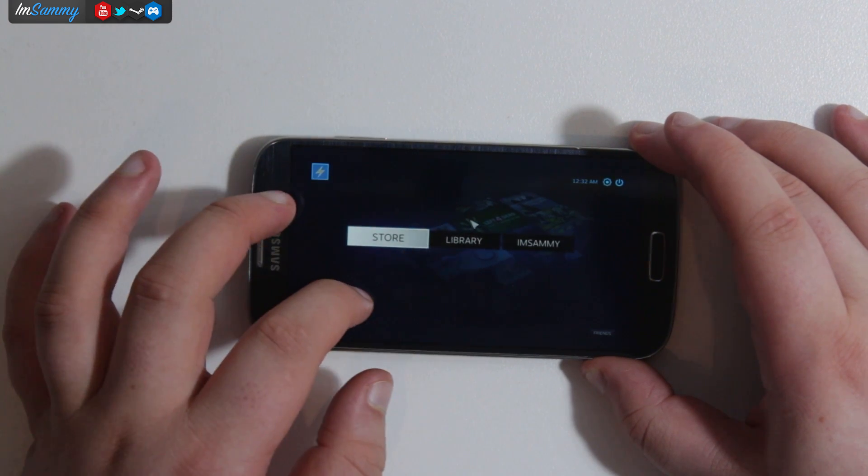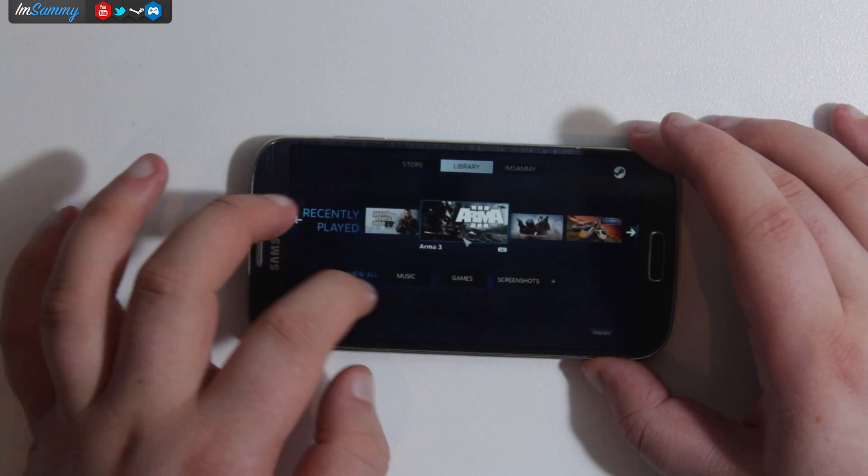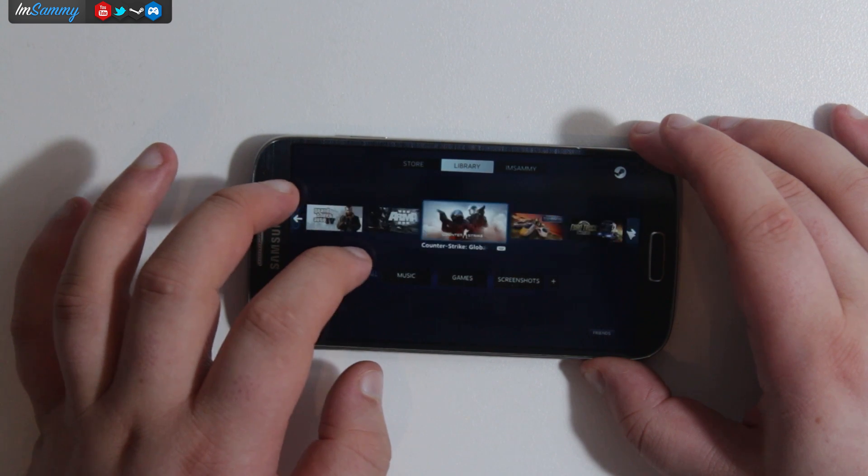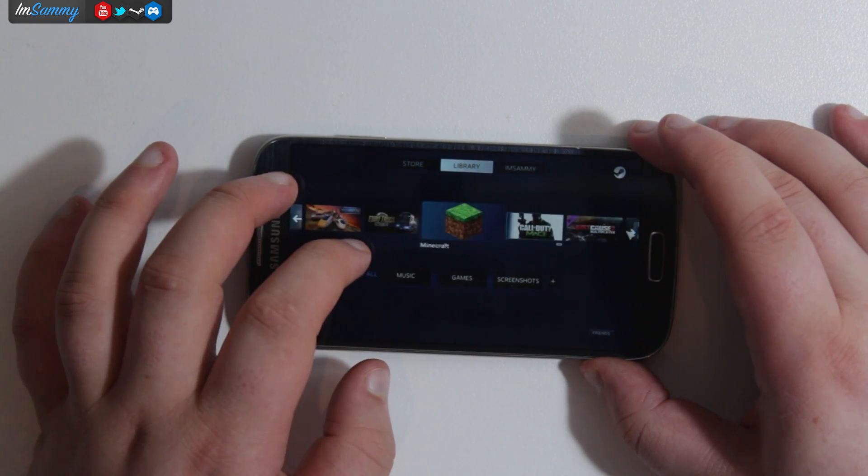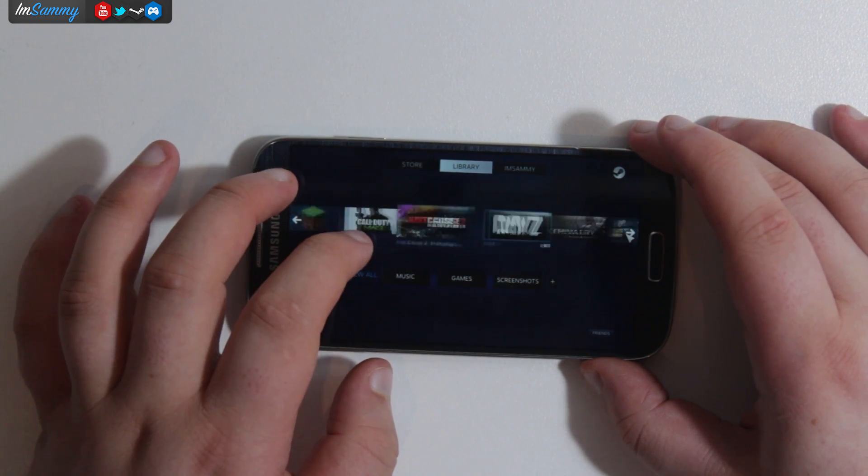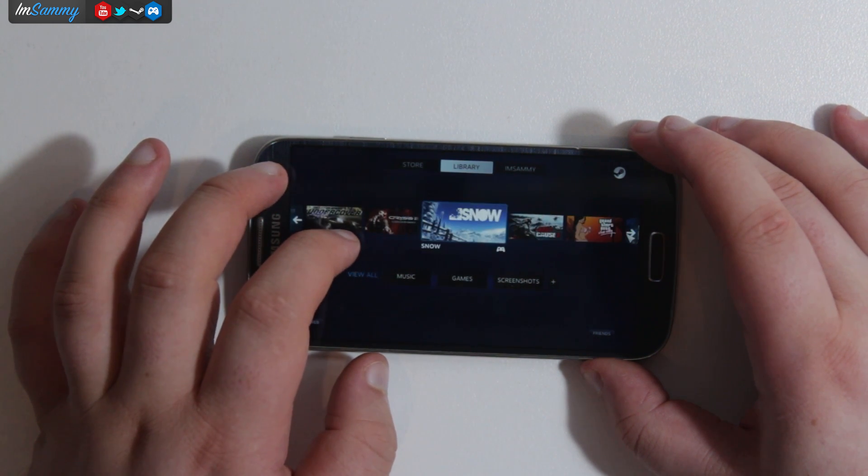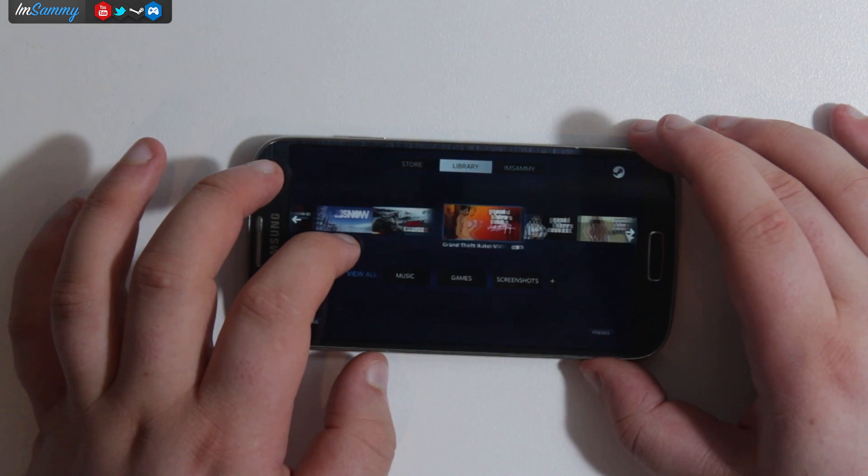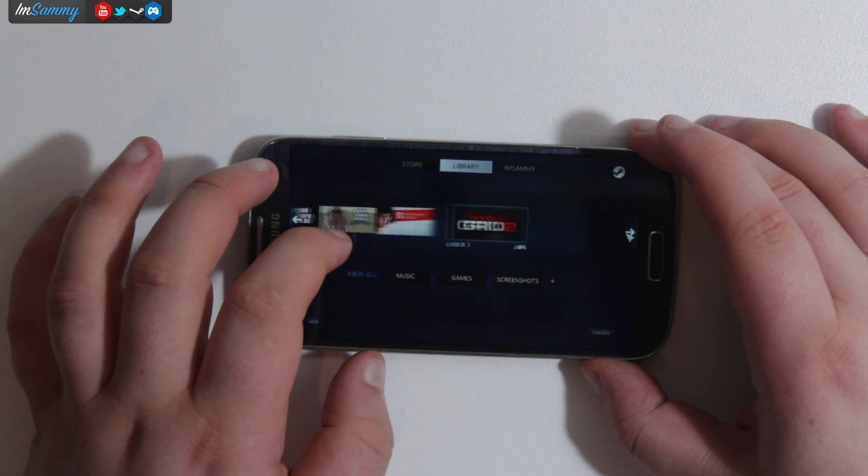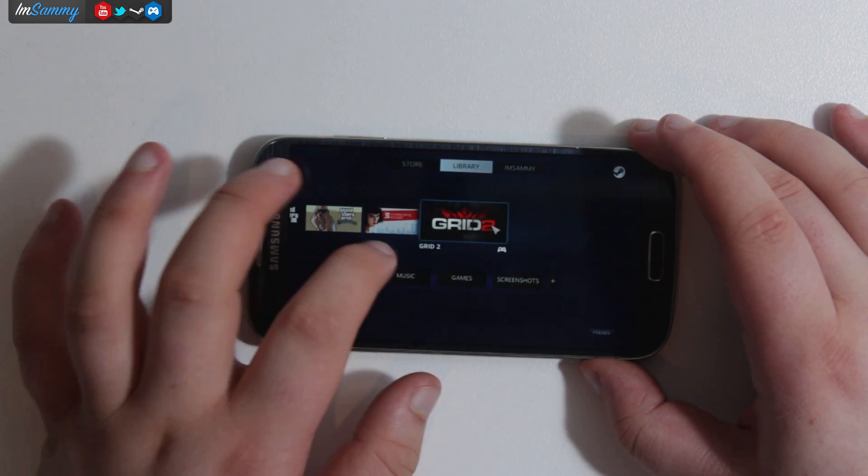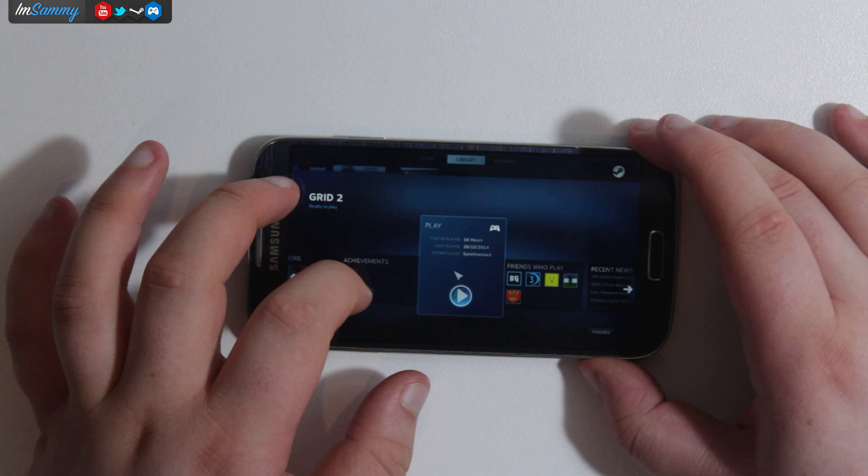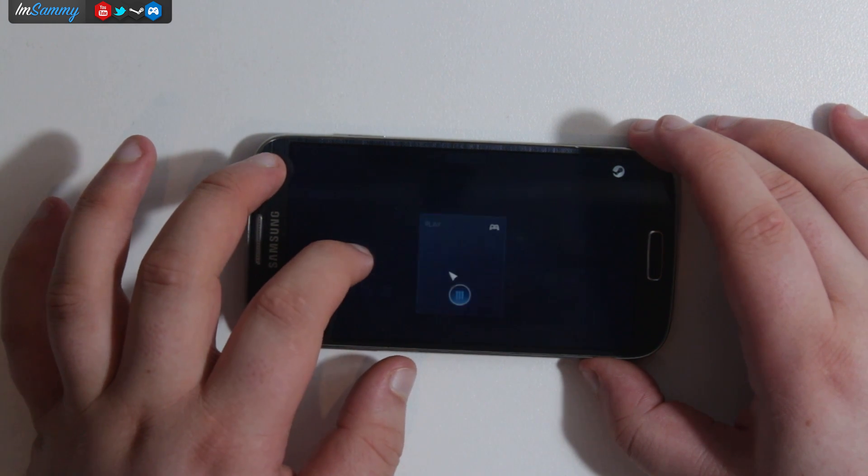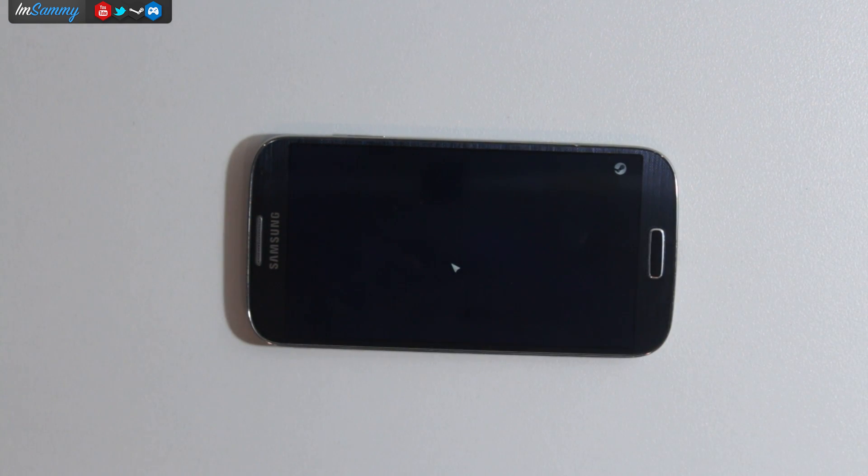Now let's actually launch up some games. What I've got coming up in a second is Grid 2. Just to show you guys some of the things that you can actually do, what games you can play. You want to obviously pick games that have controller support. In Big Picture it actually has a little icon for the games that are supported by controllers.